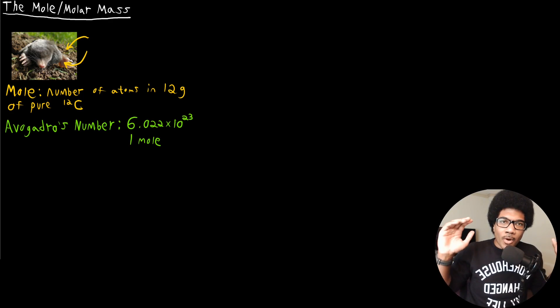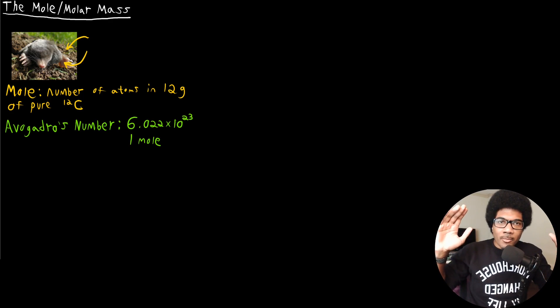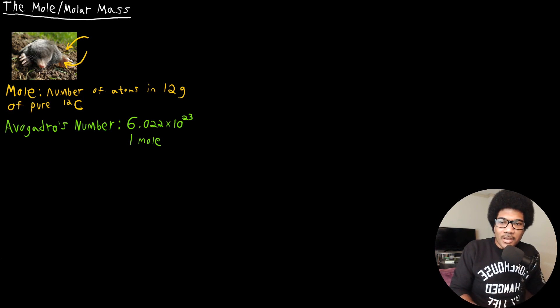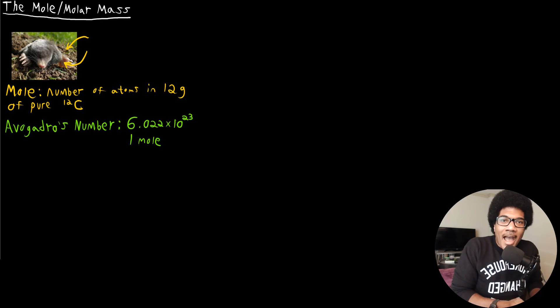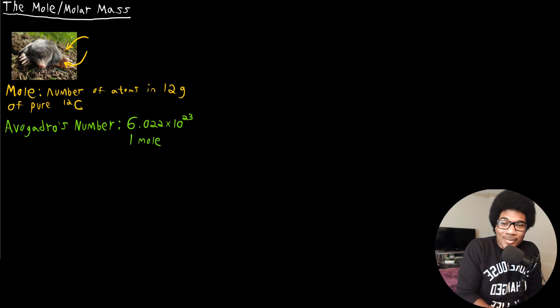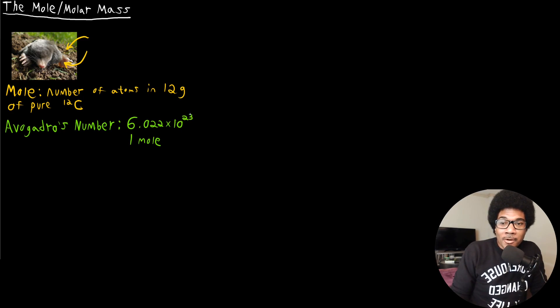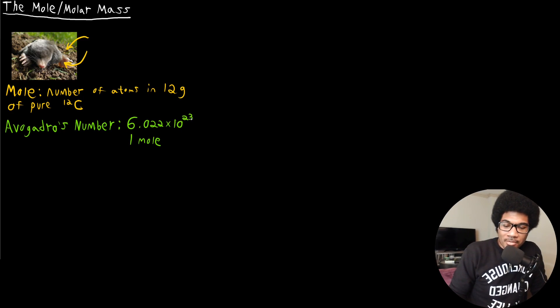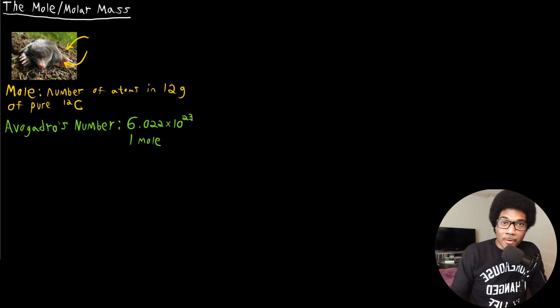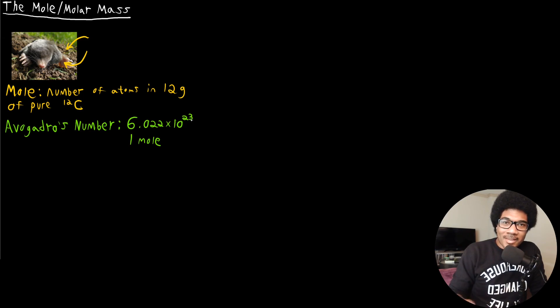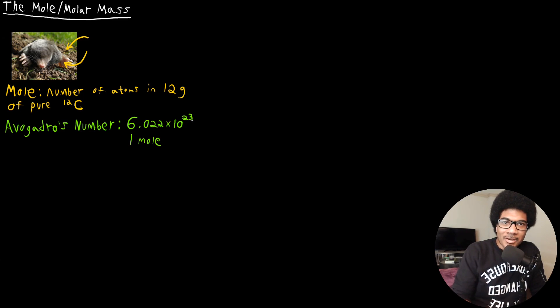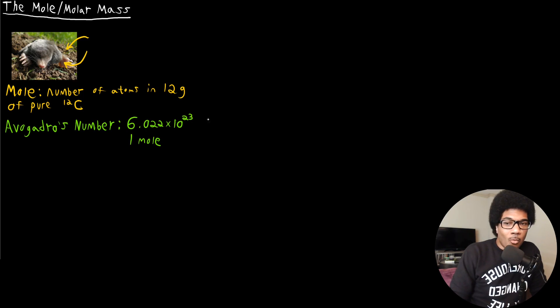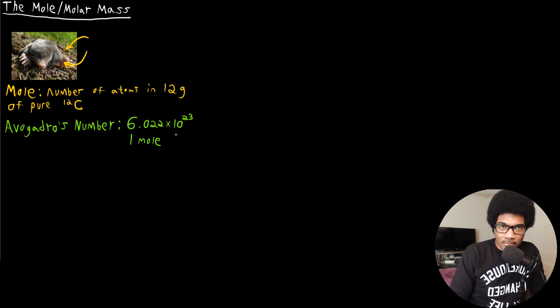When I was first learning general chemistry, this is the first thing that really blows your mind: just how large this number is. This is an astronomically large number. So to put it in perspective, the earth has been, has existed for over 4 billion years. If you were to take that into seconds, so those 4 billion years into seconds, the earth has not existed for one mole of seconds yet.